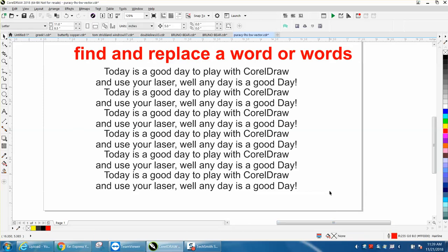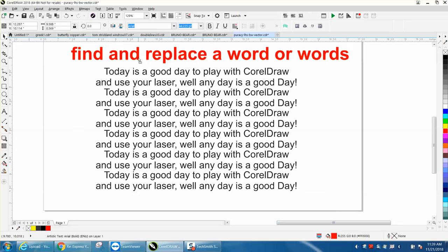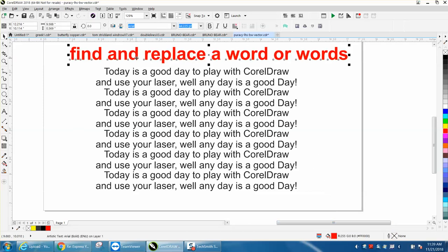Hi, it's me again with CorelDraw Tips and Tricks. This video is about how to find and replace a word or words.